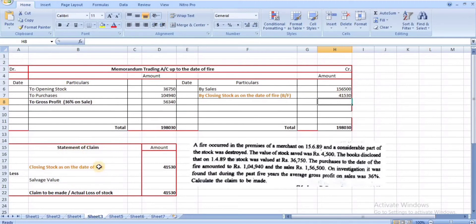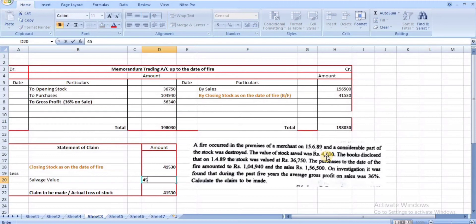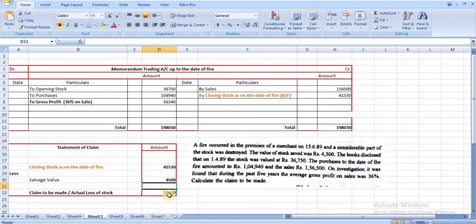Statement of claim: Closing stock as on the date of fire is ₹41,530. Salvage value given in the problem is ₹4,500. Therefore, the claim to be made to the insurance company is ₹37,030 — this is the actual loss of stock.